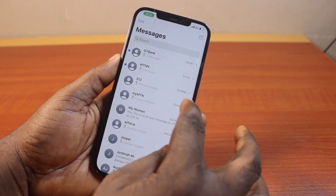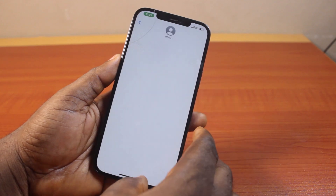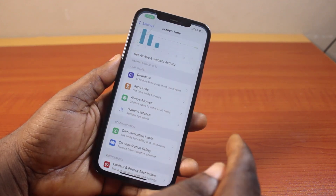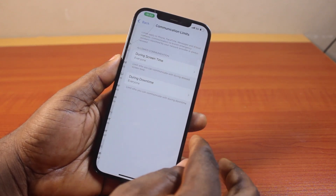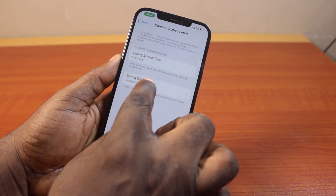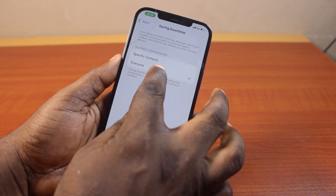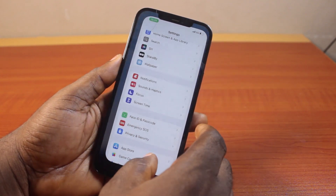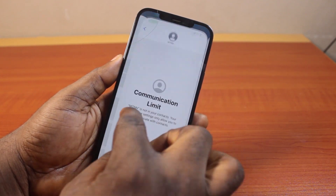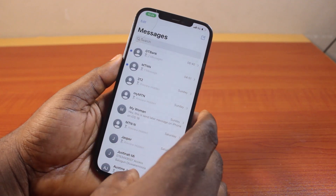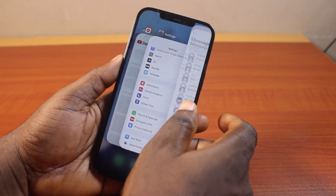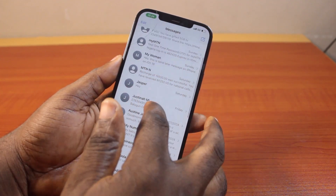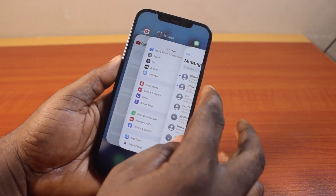Open the app on your iPhone. If the issue persists, come back to Settings and locate 'During Screen Time,' select Everyone. That is all you need to do to fix the communication limit on the Messages application on your iPhone.